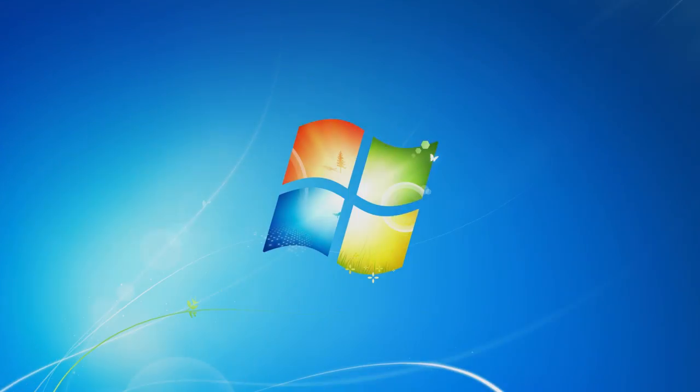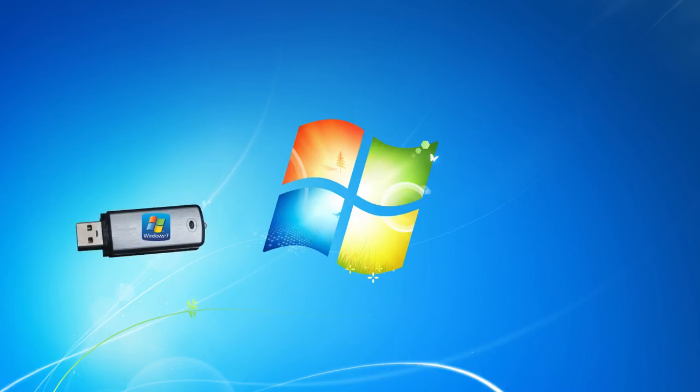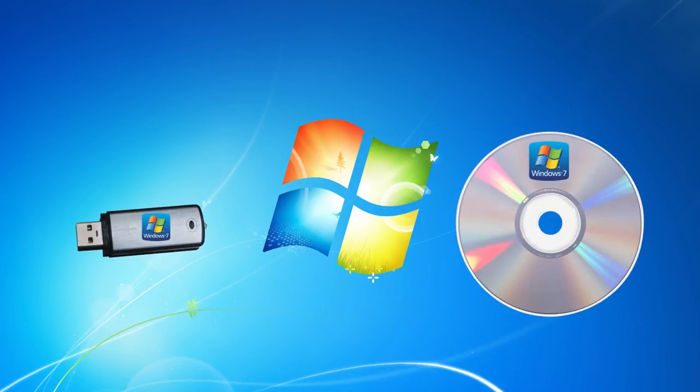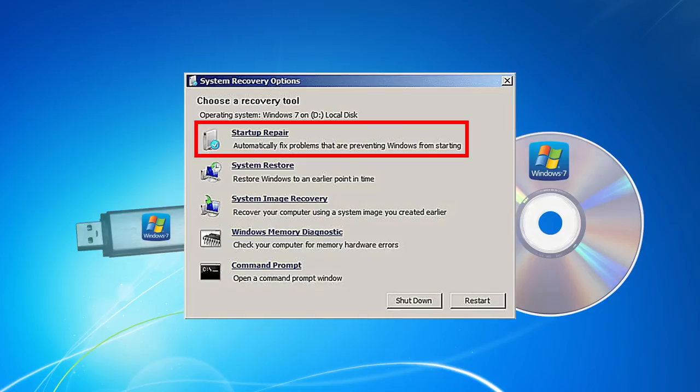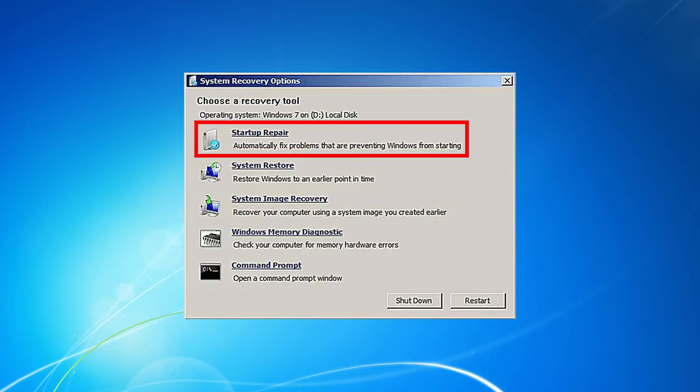Use startup repair. For Windows 7, you will need a USB drive or a disk containing the installation package. You will have to boot from it and choose Startup repair in the system recovery options.